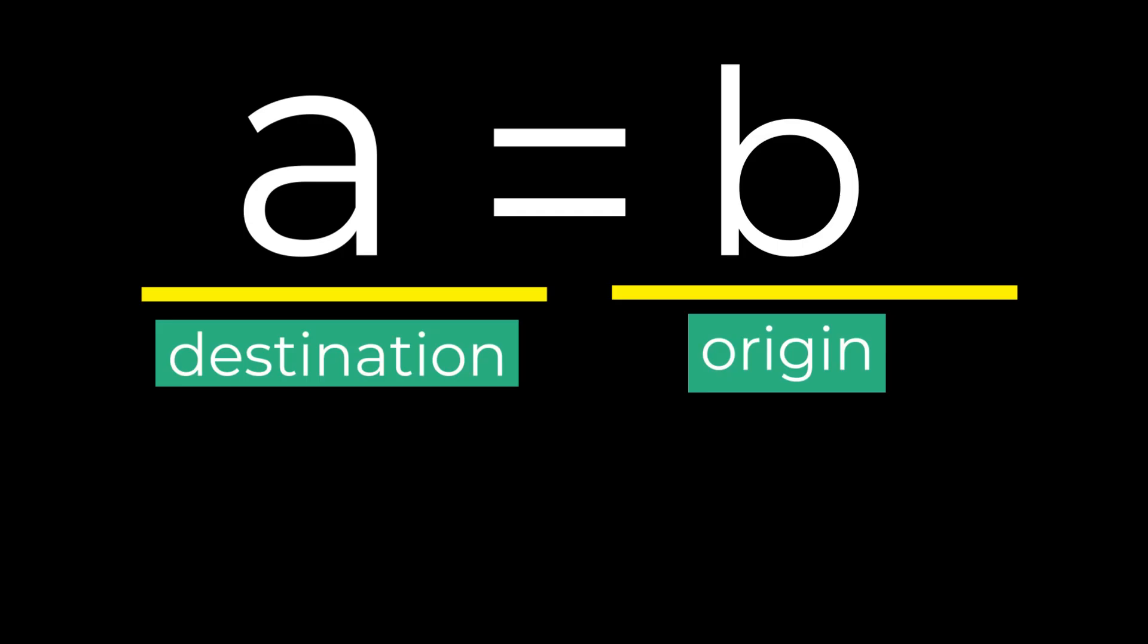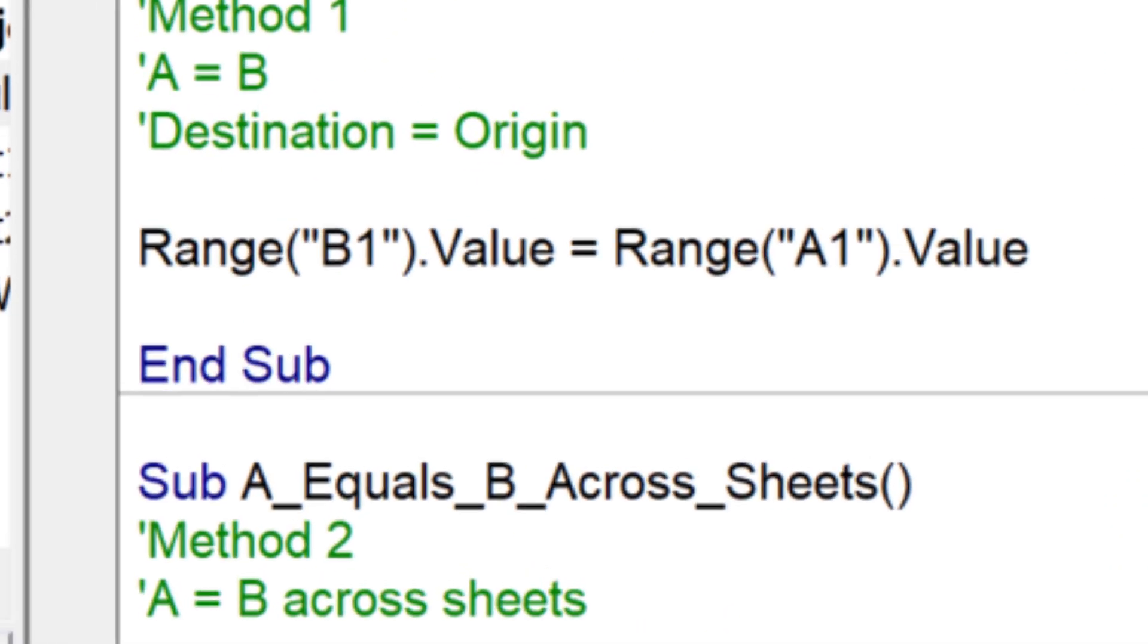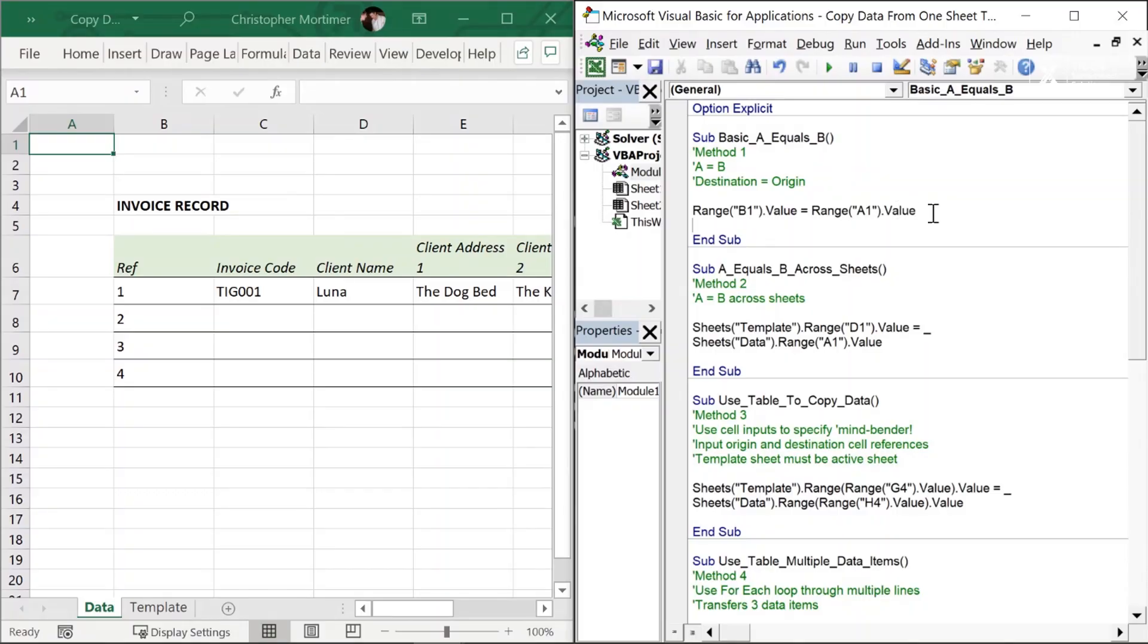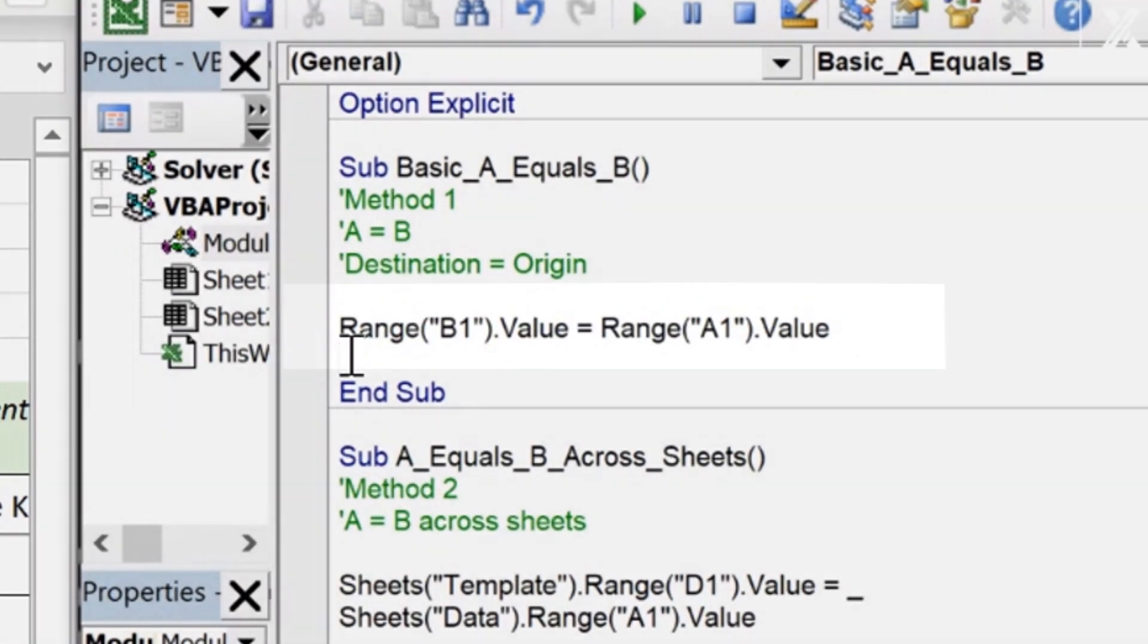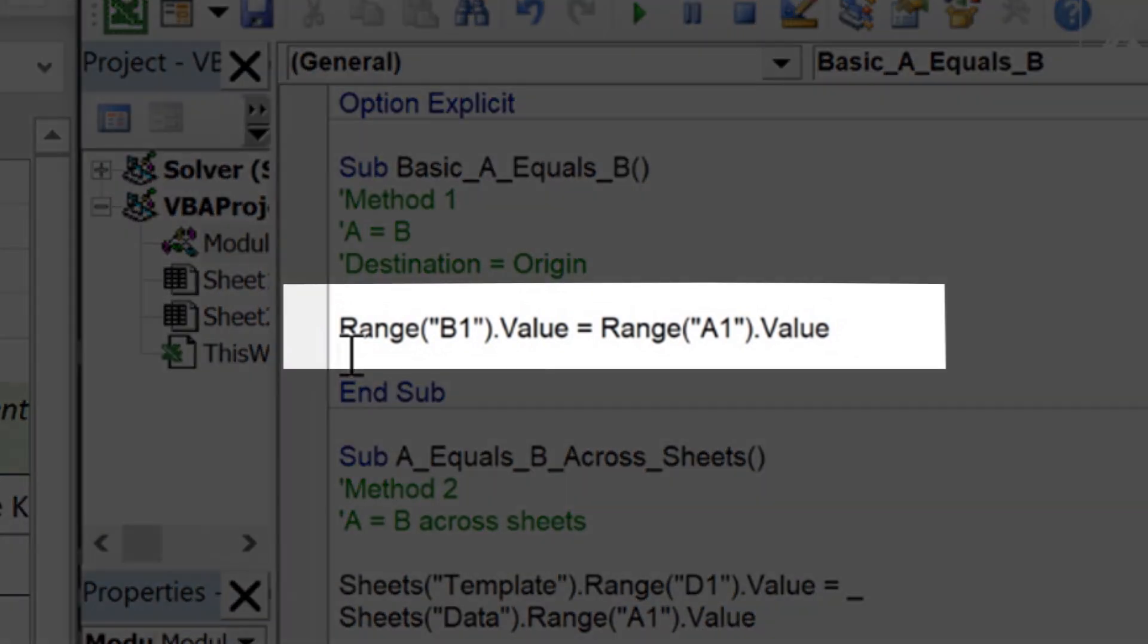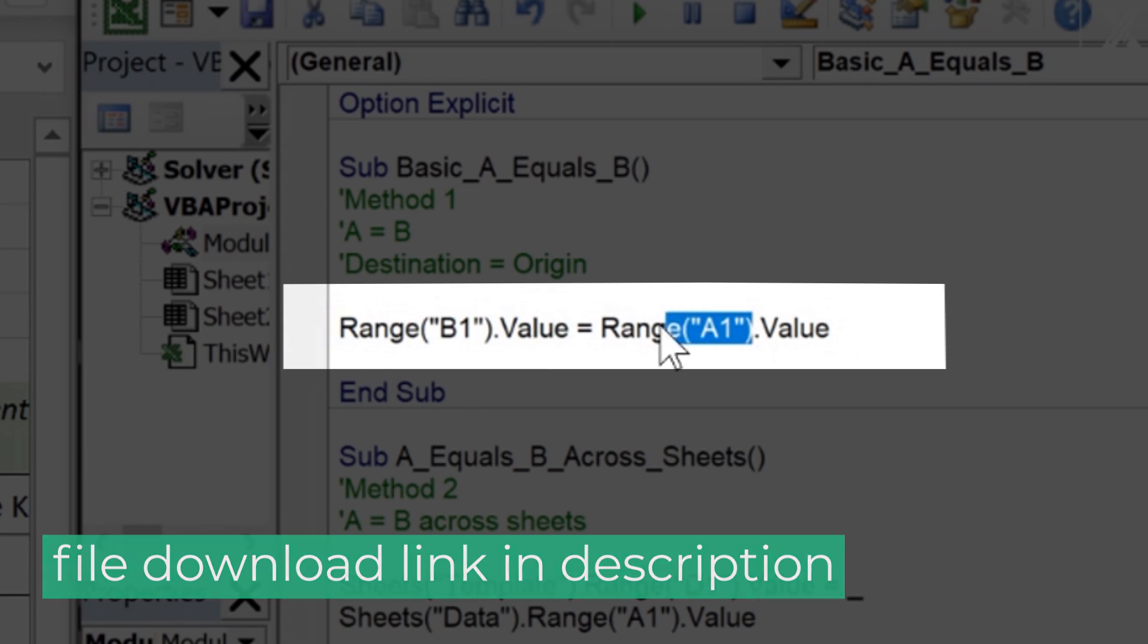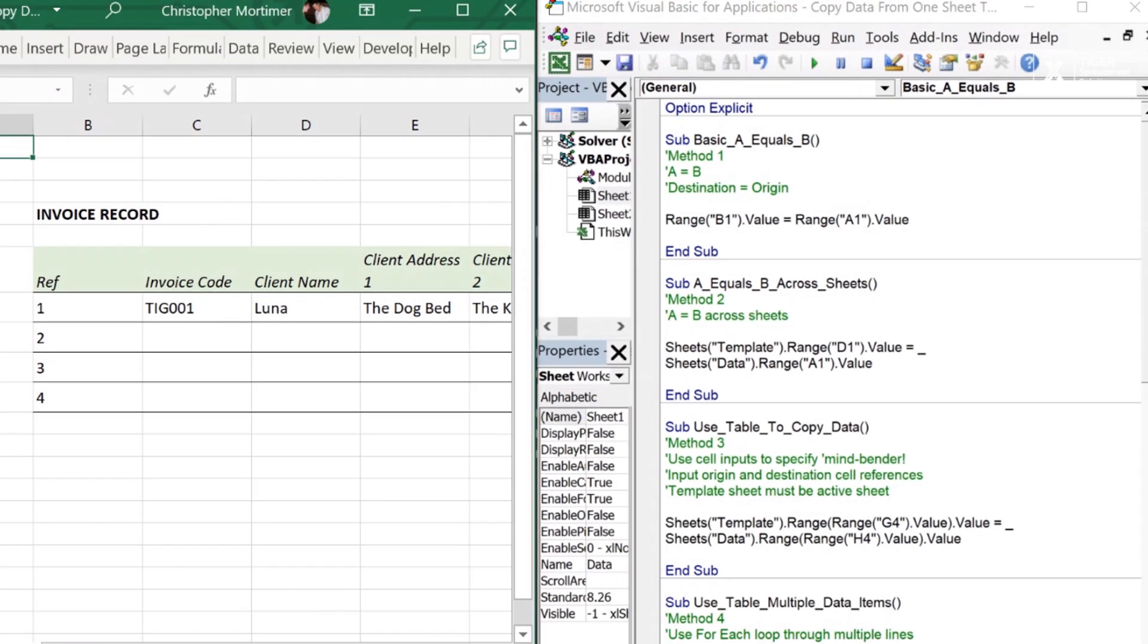Let's start with a basic A equals B operation to start moving data around Excel with Excel VBA. The trick here is to remember that A is the destination where the data is going, and B is the origin where the data comes from. Let's see how this concept translates into Excel VBA with this super simple line of code: range B1.value equals range A1.value. I'm using B1 as the destination, A1 as the origin, but you can use any cell references you want. Let's go ahead, give it a try right now.